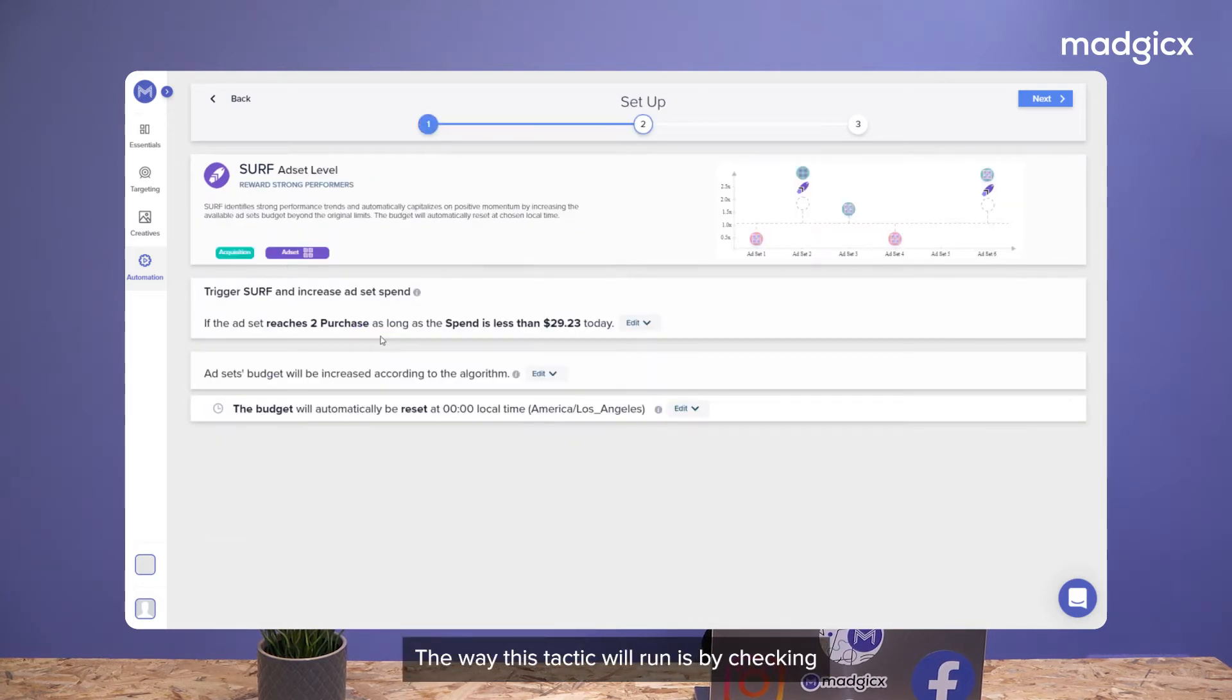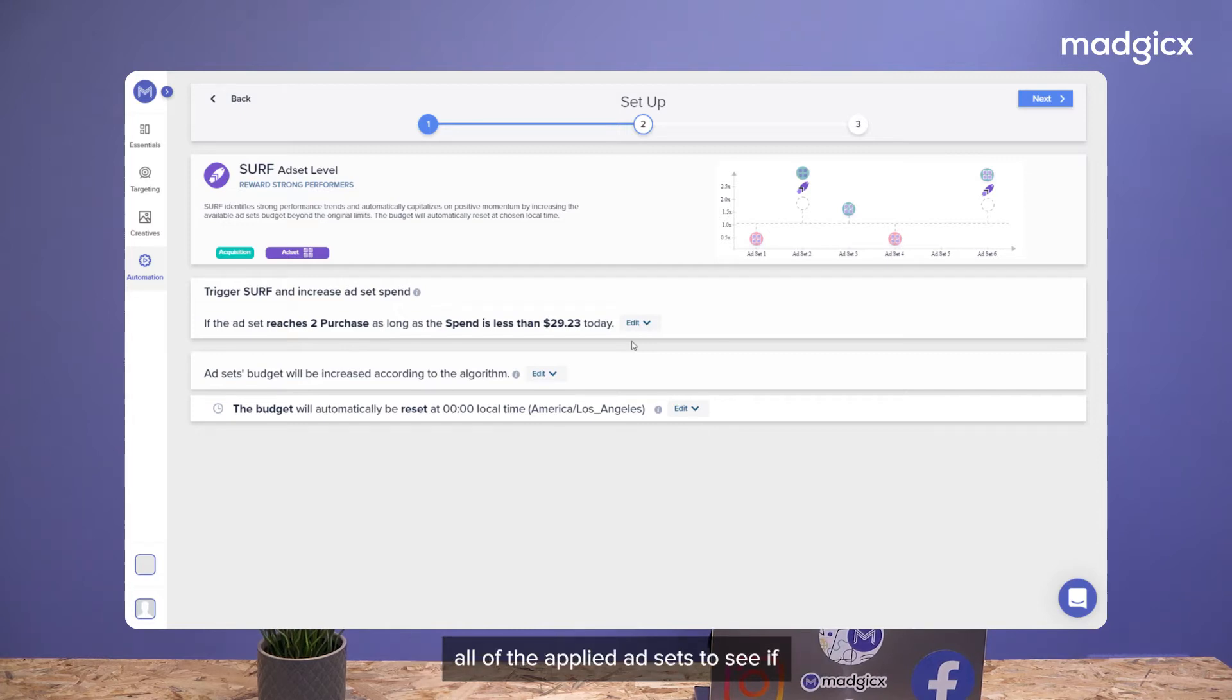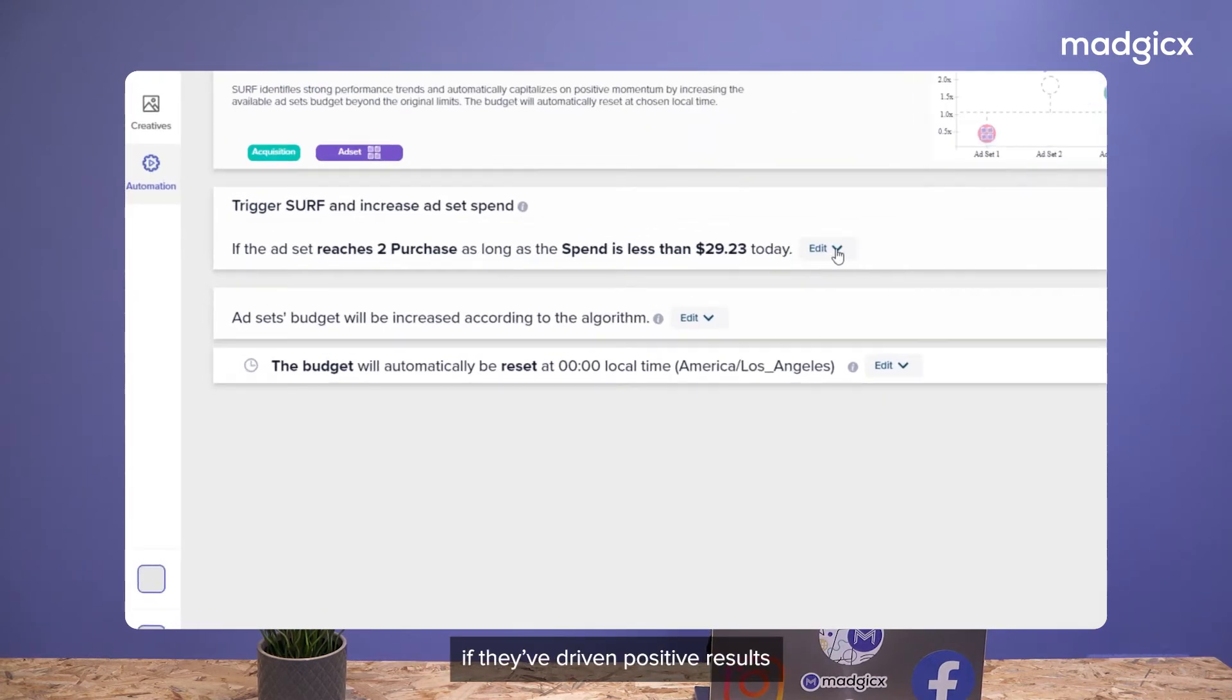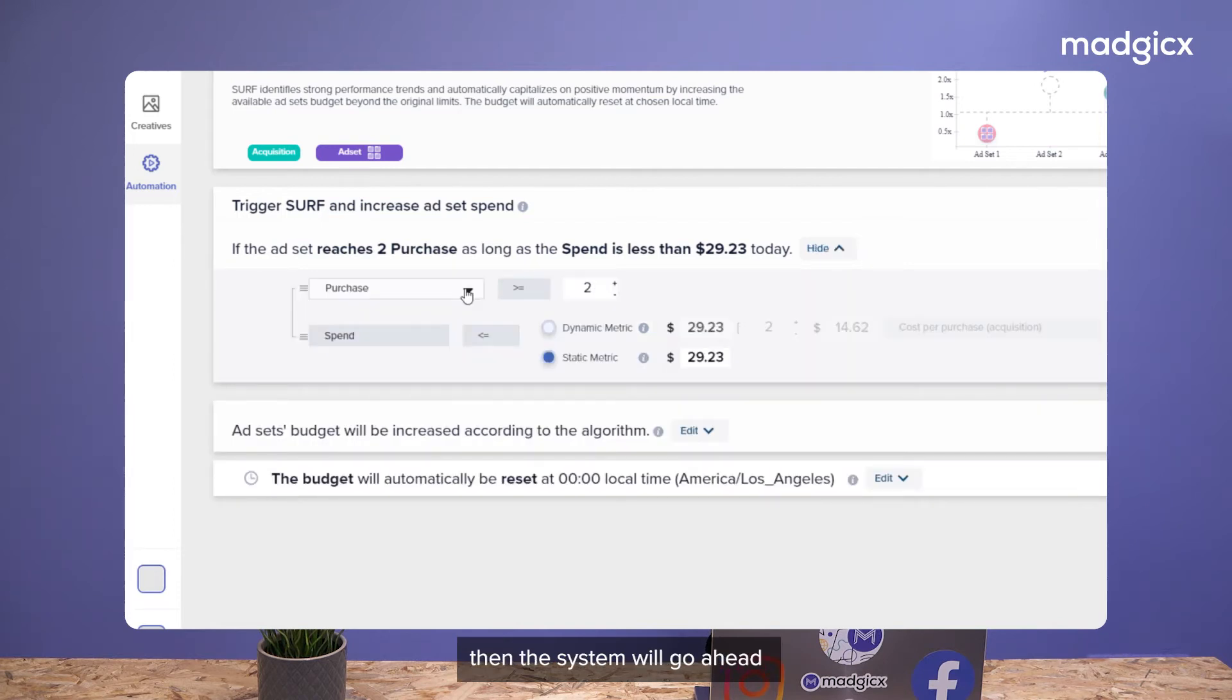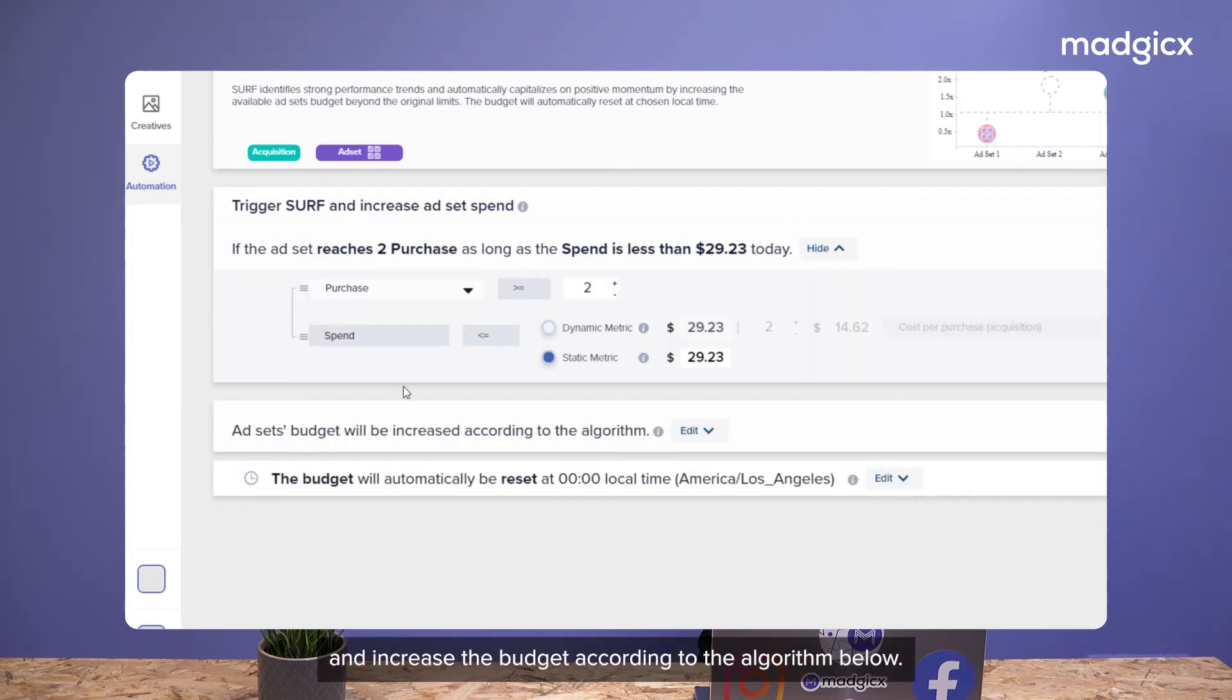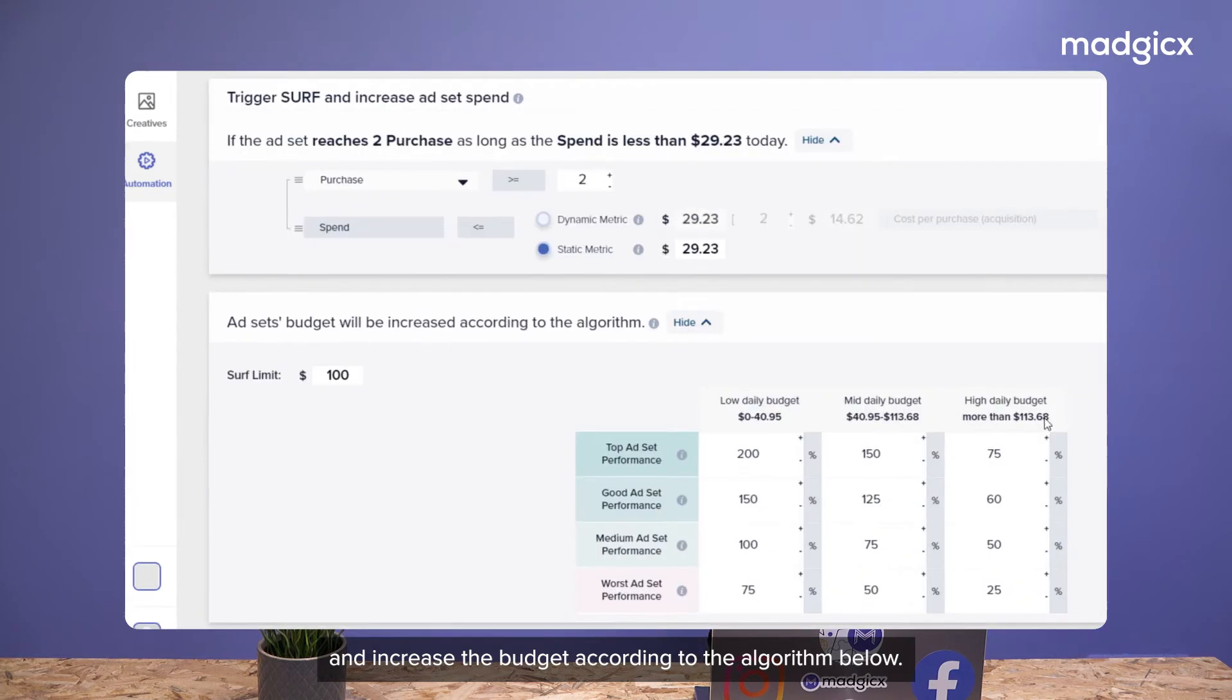The way this tactic will run is by checking all of the applied ad sets to see if they've driven positive results before spending too much, and then the system will go ahead and increase the budget according to the algorithm below.